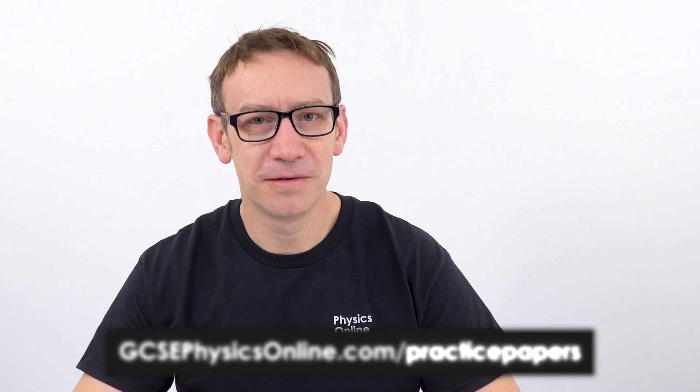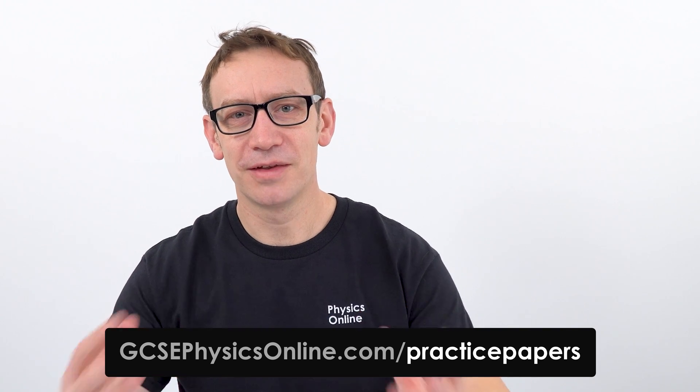Now, if you'd like to find out more about this, there's a free sample paper you can download. I've got a link to that just beneath this video. And of course, you can have a look at GCSEphysicsonline.com forward slash practice papers. And there's a lot more information there. And you can actually have a look around and decide if this is the kind of thing that can really help you. So thank you so much for watching and best of luck in your real exams coming up soon.